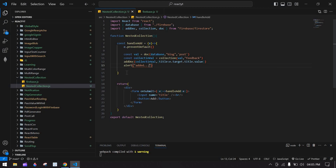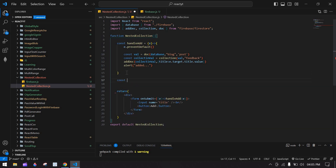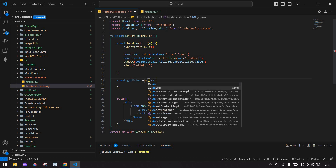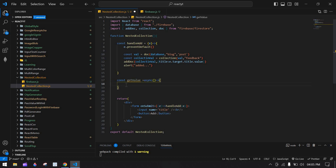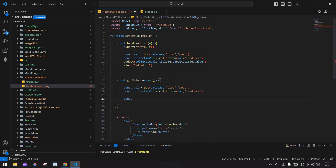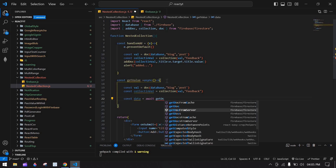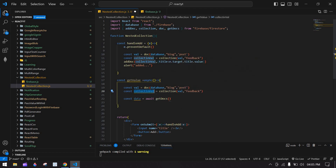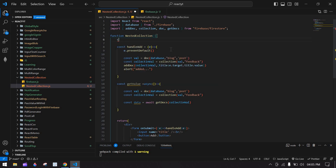We've successfully added a value in the nested collection. Now I'm going to get this value from the collection. I'll create a const called getValues — it's an async function. I'll copy the same collection reference path and create a const 'data' using getDocs, which is also a built-in Firebase function, passing the collection reference.